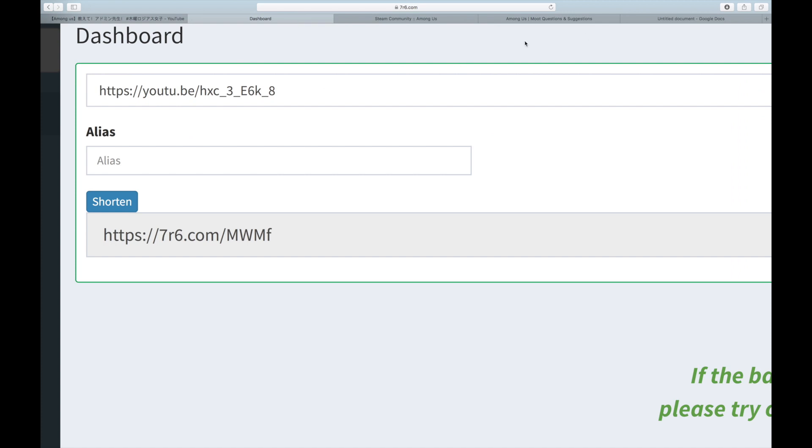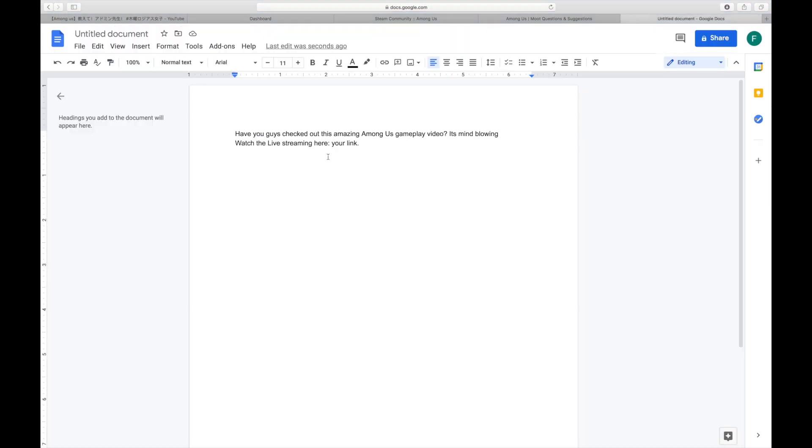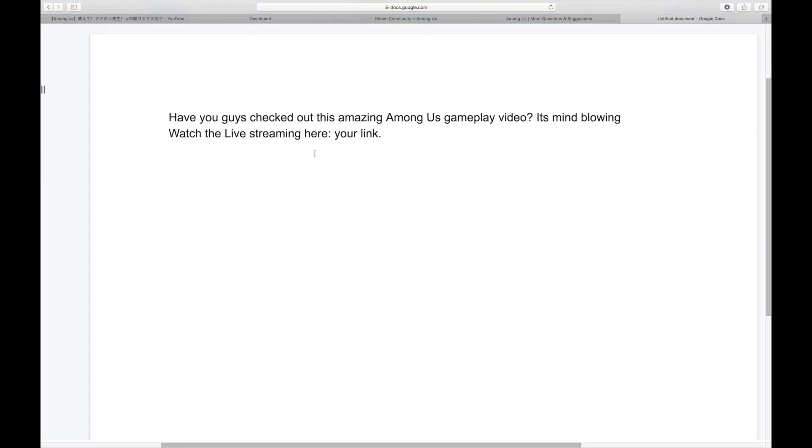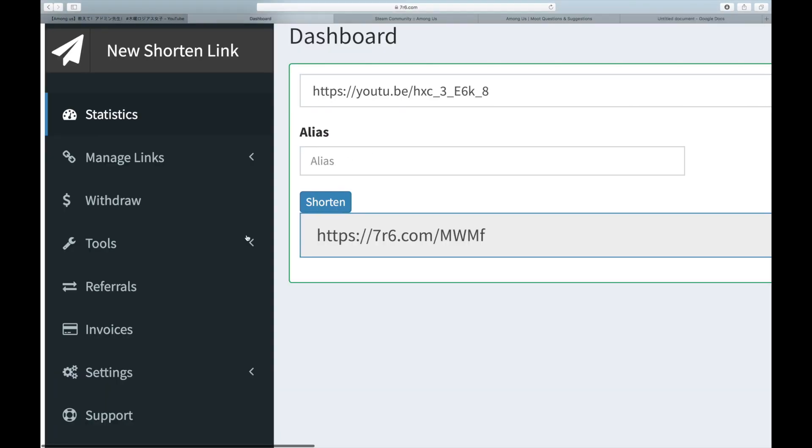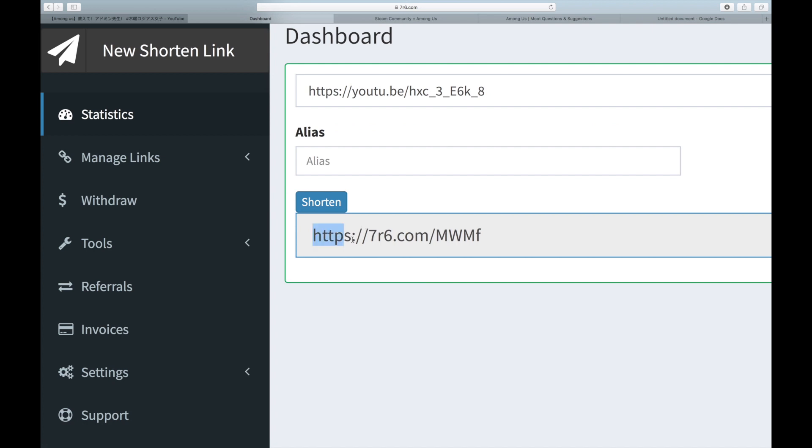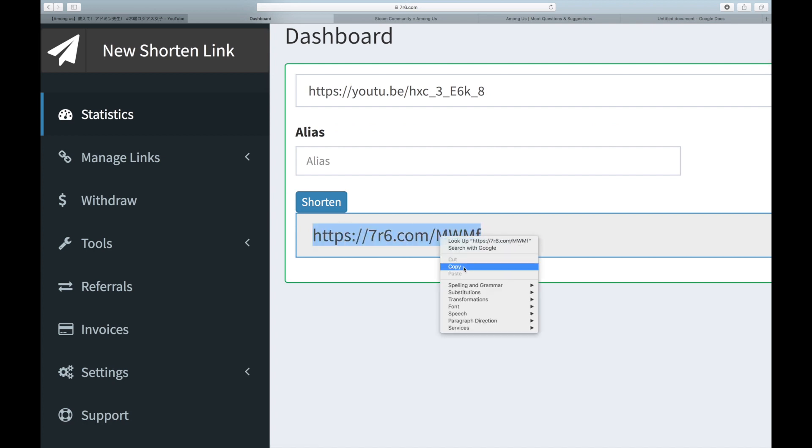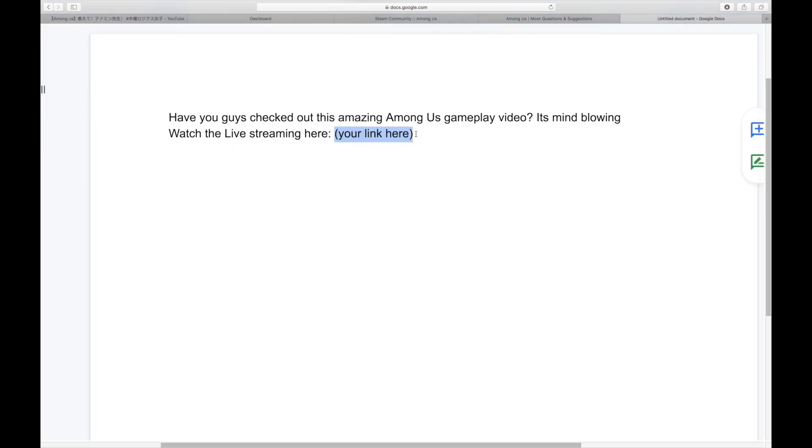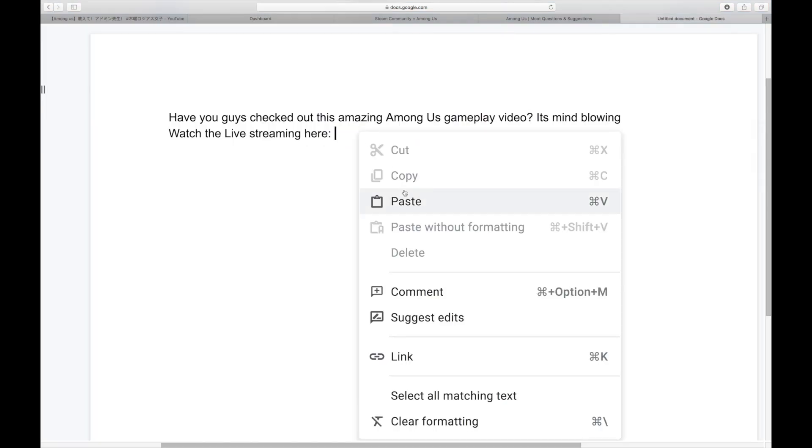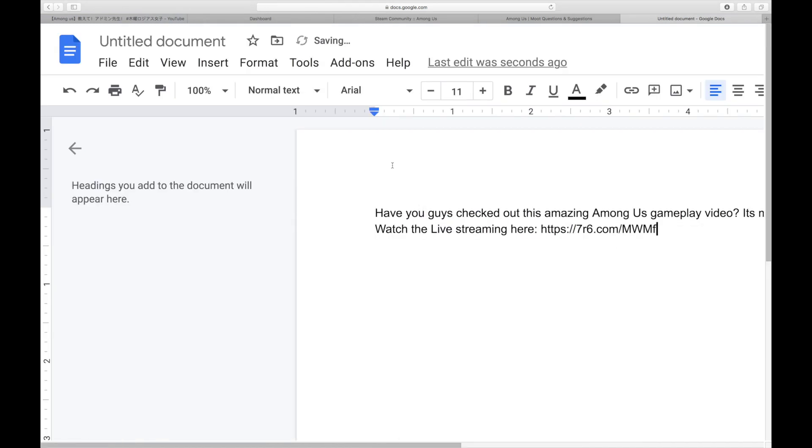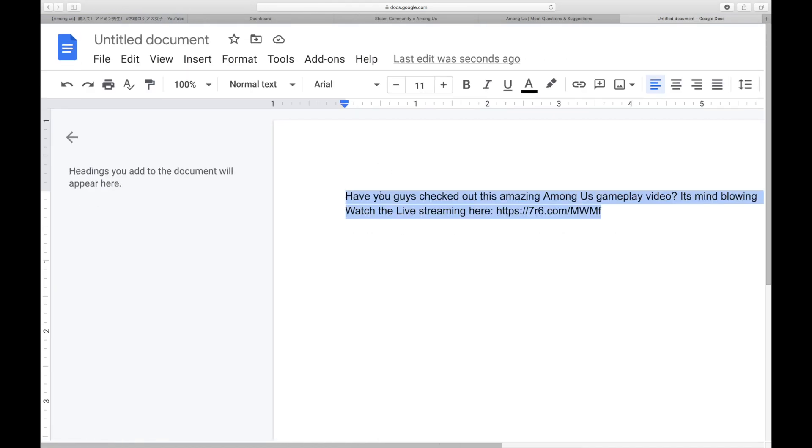So this is simply one of the easy examples that will generate a large number of clicks. So as you can see from here, the template says, Have you guys checked out this amazing Among Us gameplay video? It is mind-blowing. And then you can add, you can watch the live streaming right here. And then this is where you're going to put in your shortened link. So just go back to your dashboard and just copy this thing right here and go back to our template and paste the link right here. And all we have to do is just copy the entire template and then we just have to post them into the two websites I mentioned.